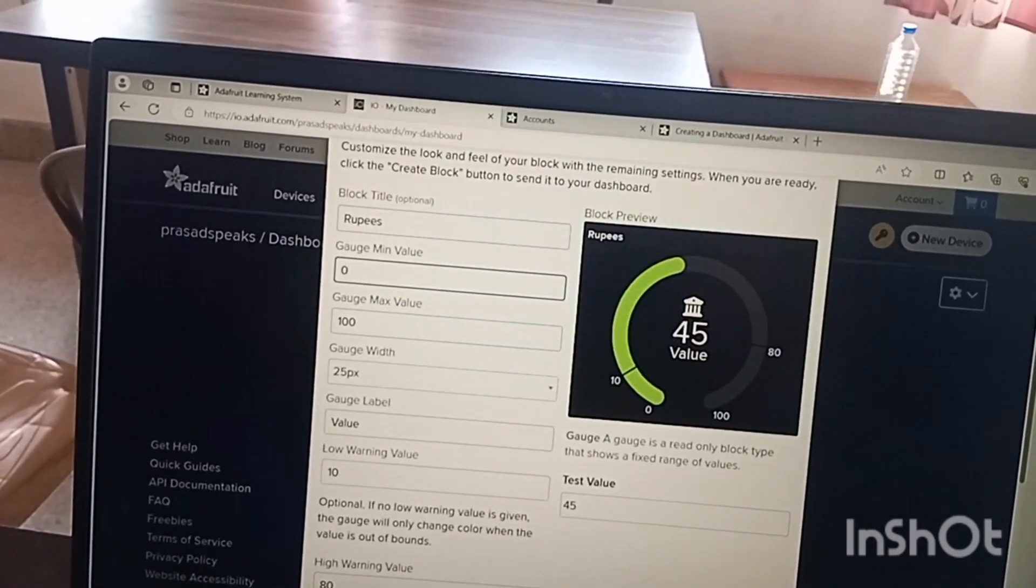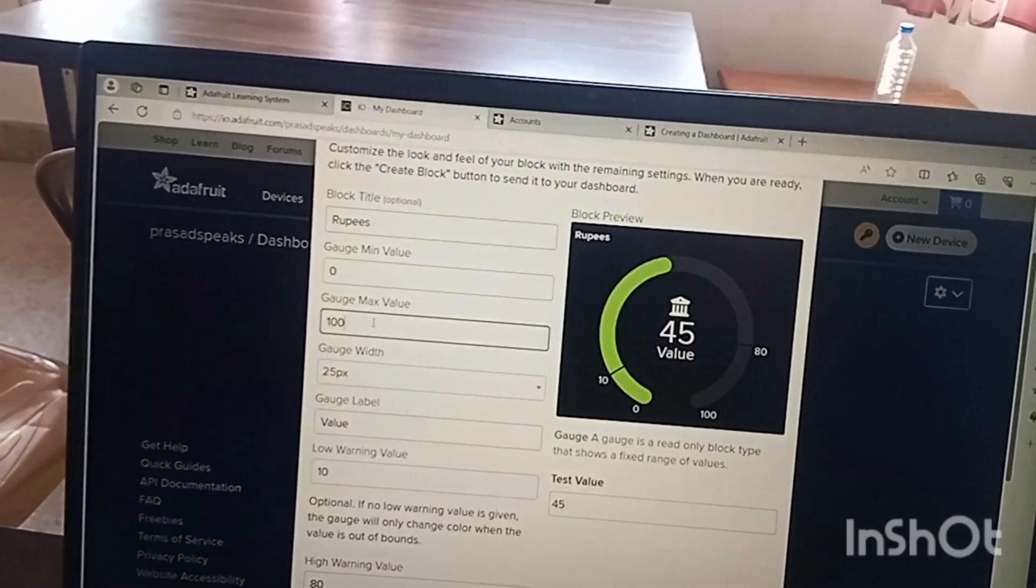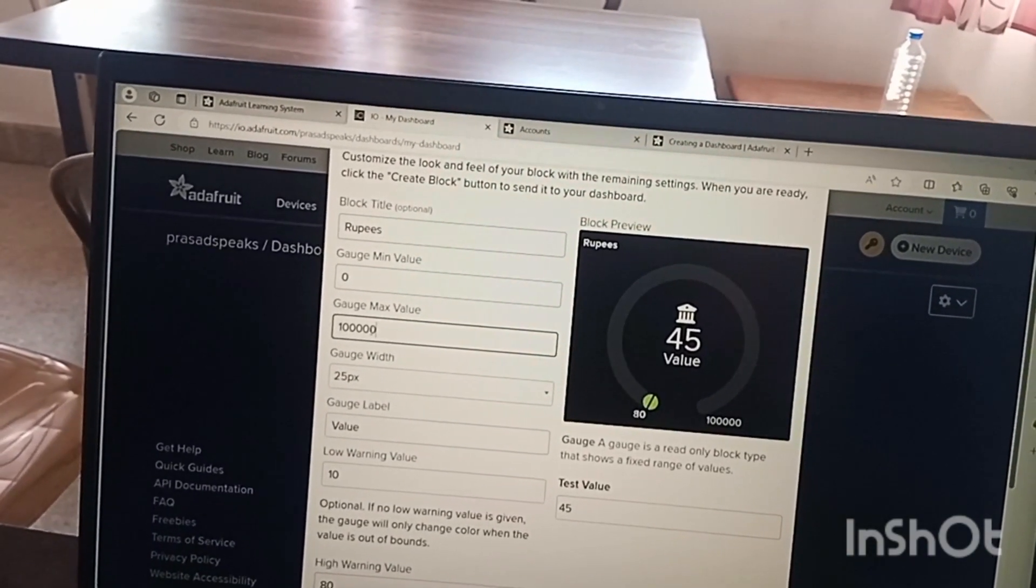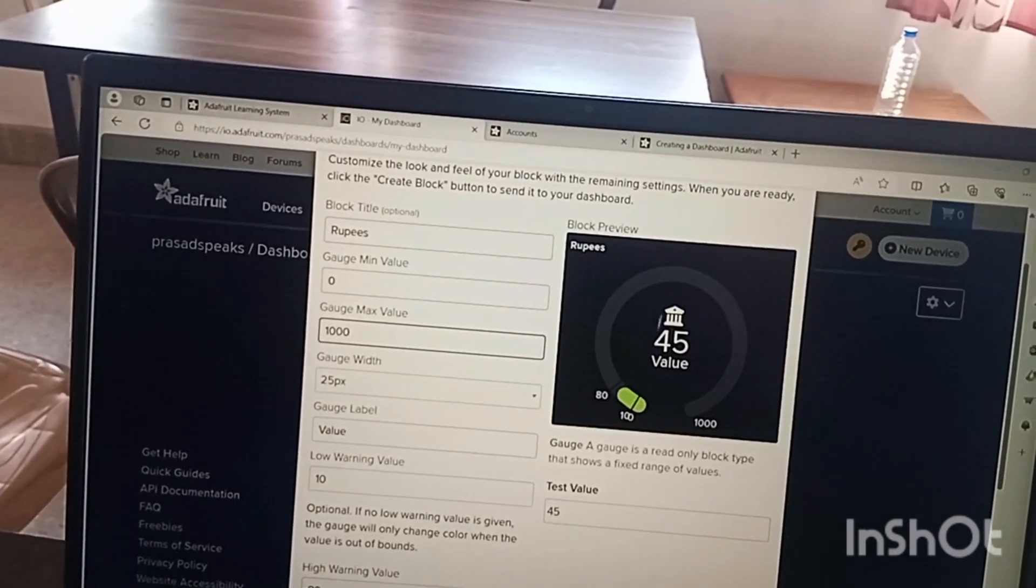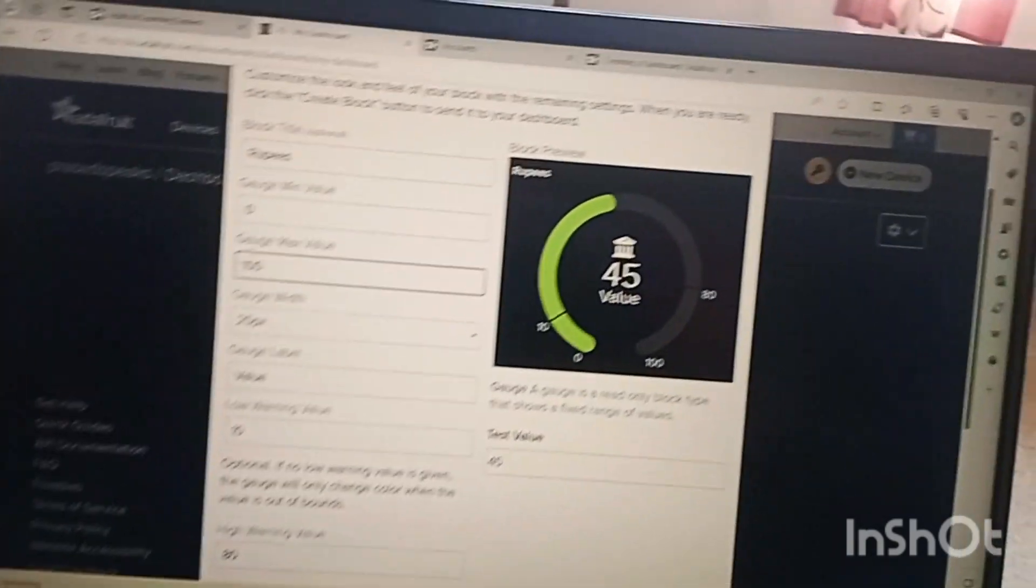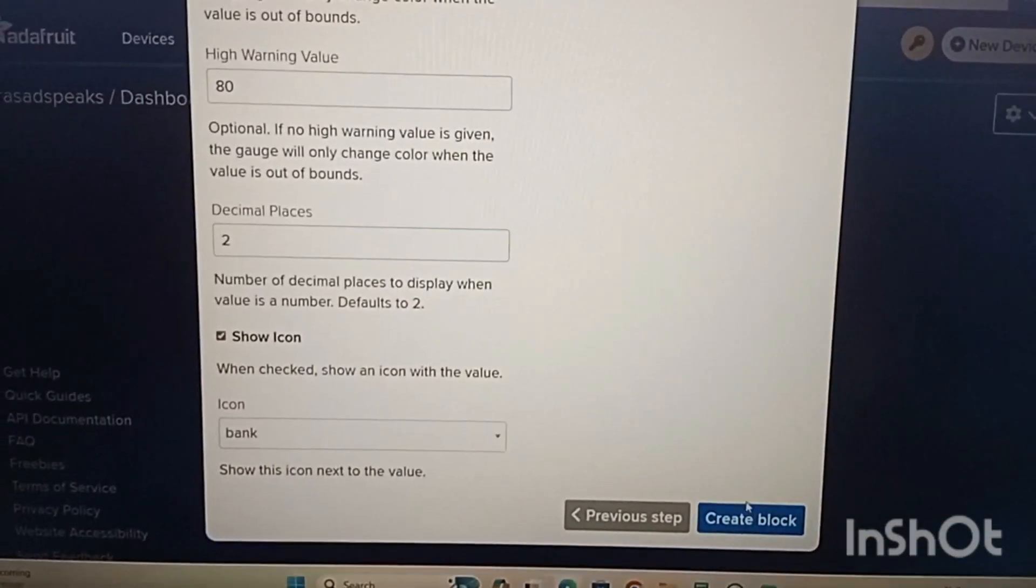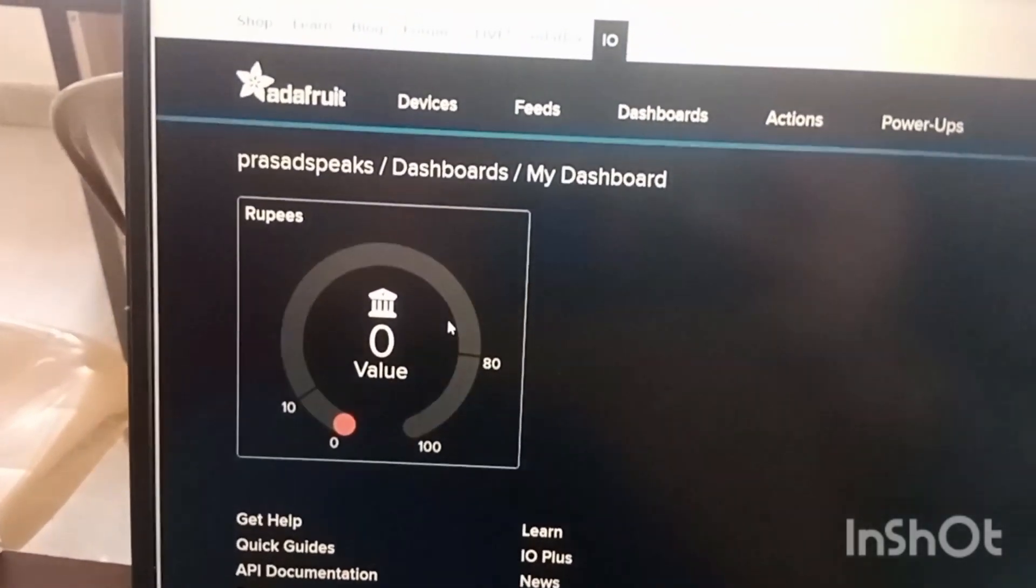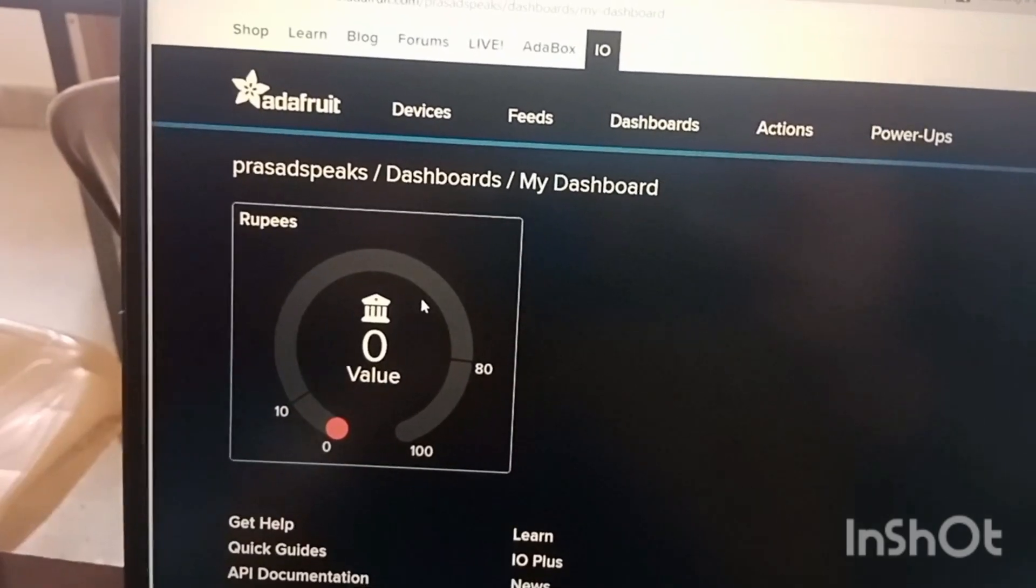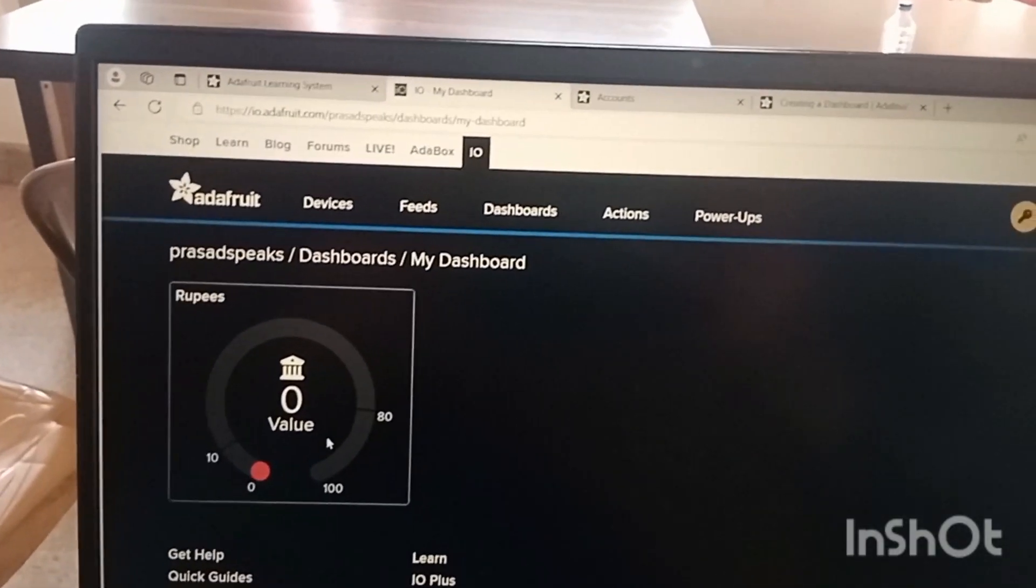After that you can set the value not only as hundred, you can set it ten thousand also, you can set it one lakh also. Depending on that it will show the meter. We will select only hundred. After that we need to click on create block. The moment I clicked the create button I have got this block. The block will be displayed on the dashboard.